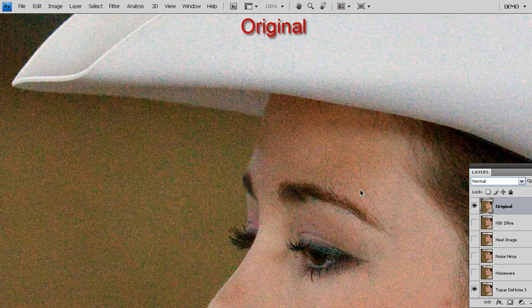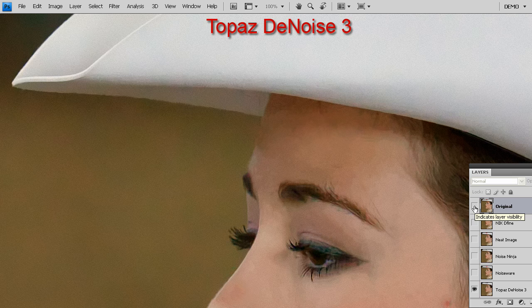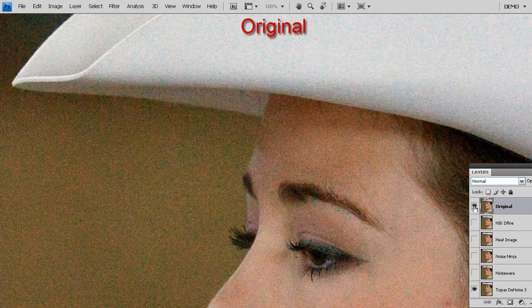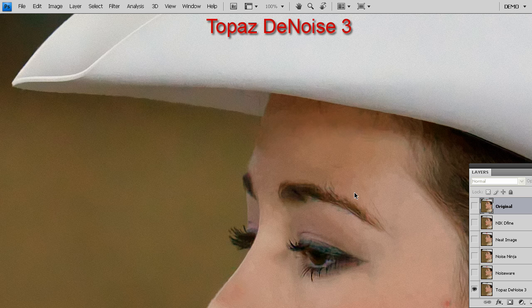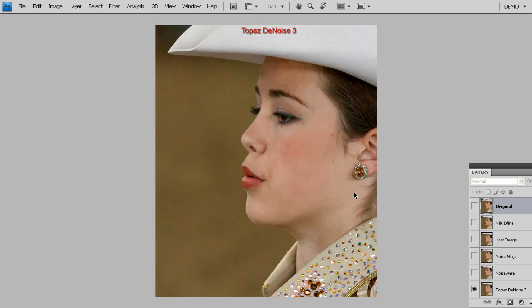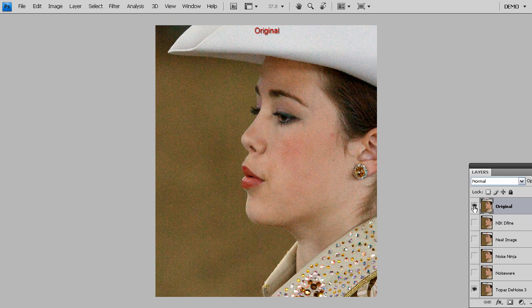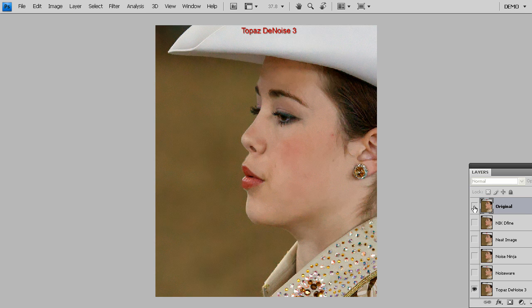To quickly cut to the chase, this is the before and this is Topaz Denoise. Once again, this is the original image that we're starting out with. This is Topaz Denoise. I'm going to zoom out so you can see the whole image. Here is our original which is noisy and here's the after.